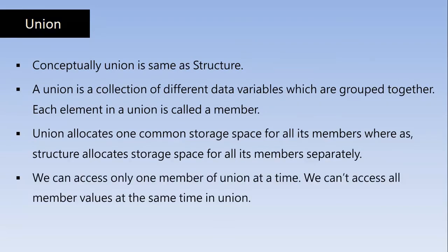We can access only one member of Union at a time. We can't access all member values at the same time in Union. So we can access only one member at a time while doing so. That member comes into the memory.